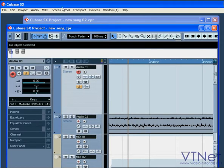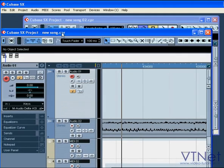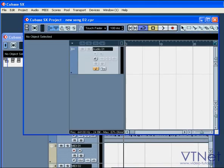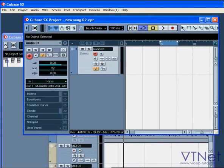You can have more than one project window open at the same time. However, only one window can be active at the same time. Press the first button on the toolbar to activate a project window.